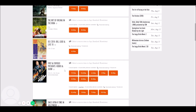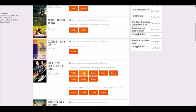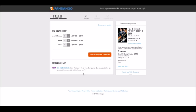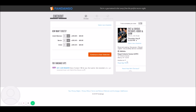If we click on the 11:10 showtime, it's in auditorium 10. To double-check, the 12:00 p.m. showtime is in auditorium 9 — so right there you know those are two different auditoriums you're going to need to check.